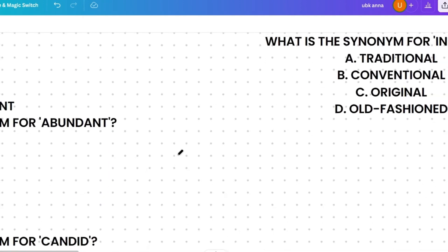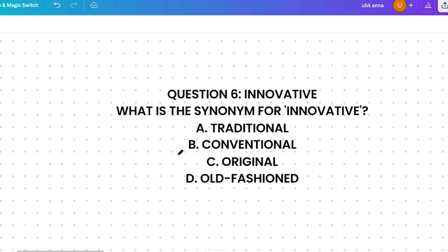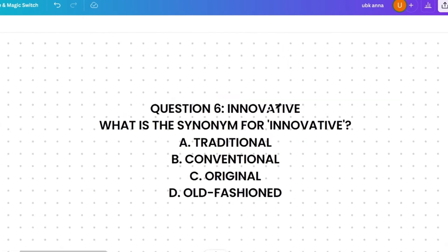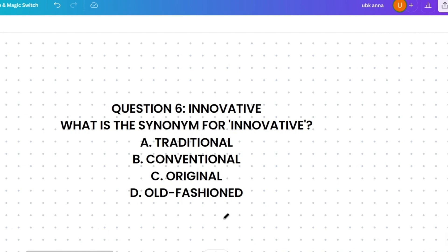Here's a last quiz question: what's the synonym of 'innovative'? Please give your answer from the options shown. If you found this video helpful, please subscribe to this channel and watch the playlist for any company you are preparing for. Share this content with your friends so they can also benefit.